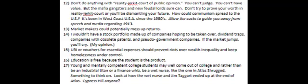Number sixteen: education is free because the student is the product. That's K-12 anyway. It's debatable if people are ever going to have to pay their loans or not.